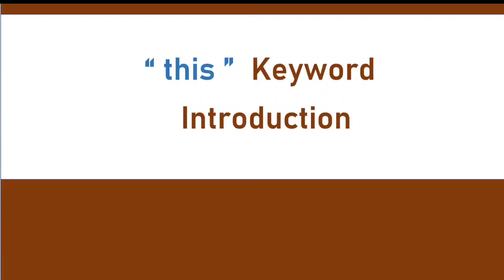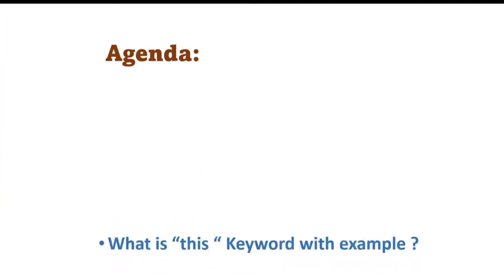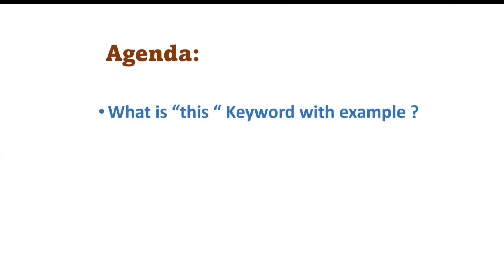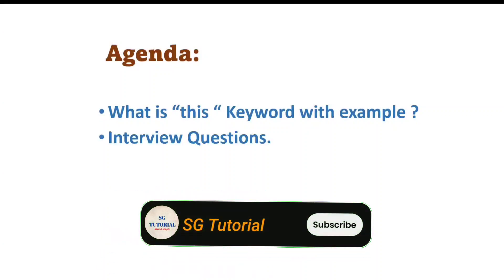Hello everyone, in this tutorial we are going to discuss what is this keyword in Java with example. Then we are going to focus on some basic interview questions about this keyword.